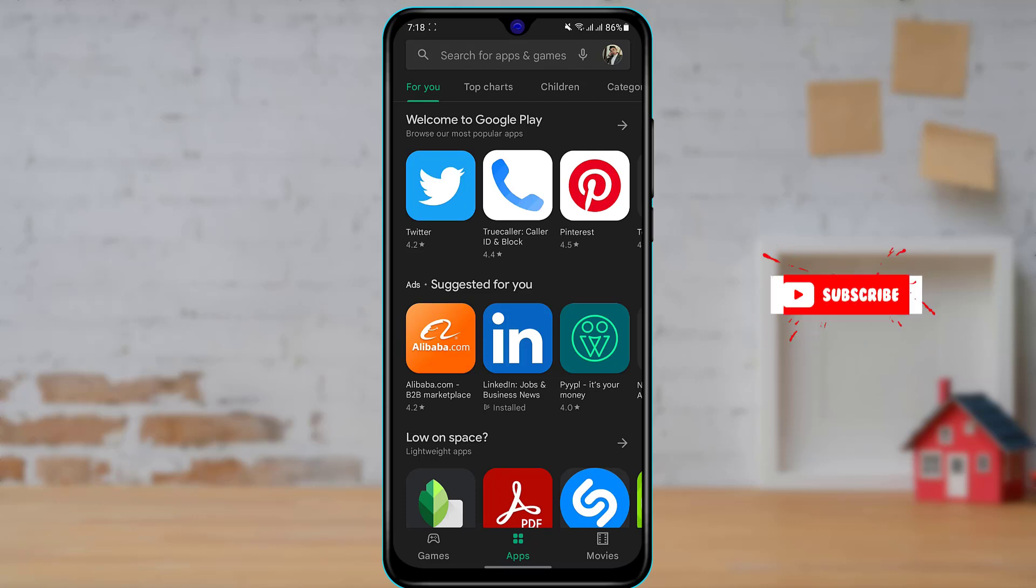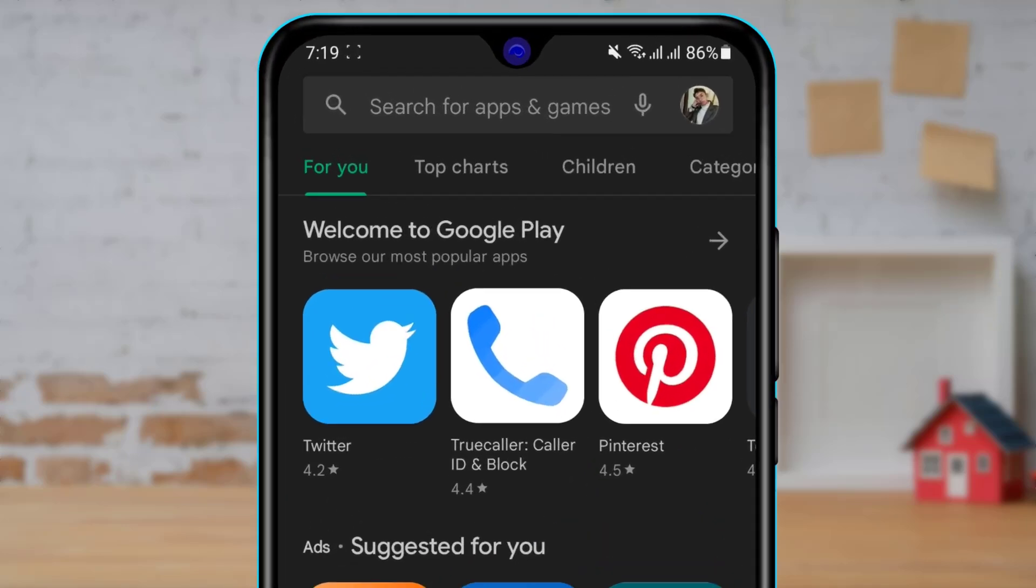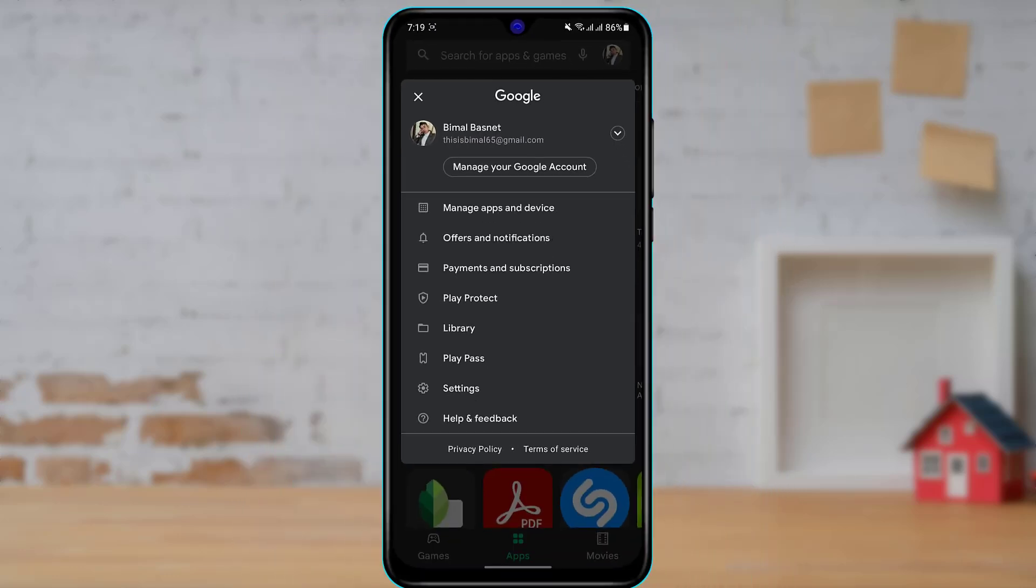Once you open your Google Play Store, you can see this is how the home interface of the application looks like. On the top right-hand side of the screen, you will be able to see your profile photo. Simply tap on the profile photo right over here.